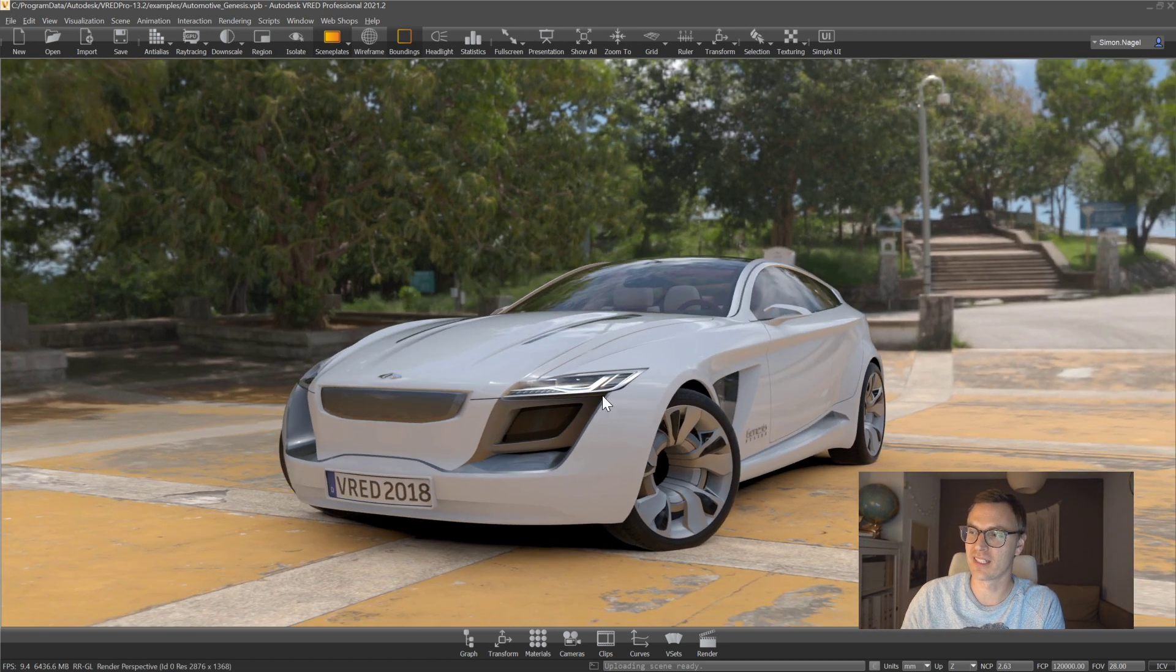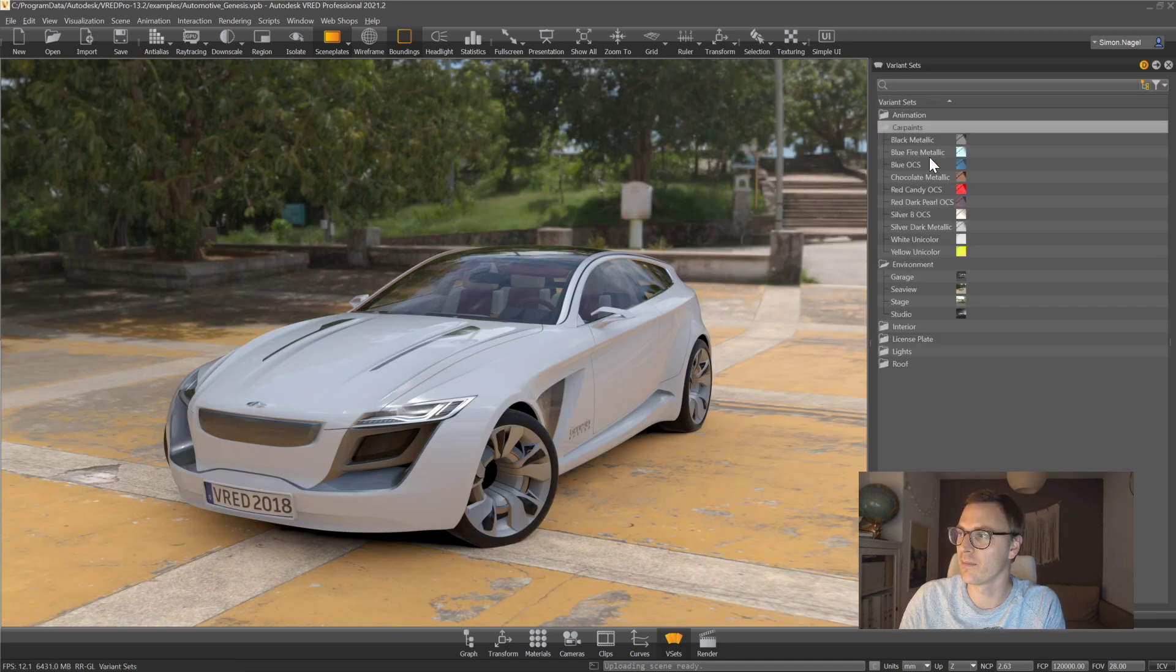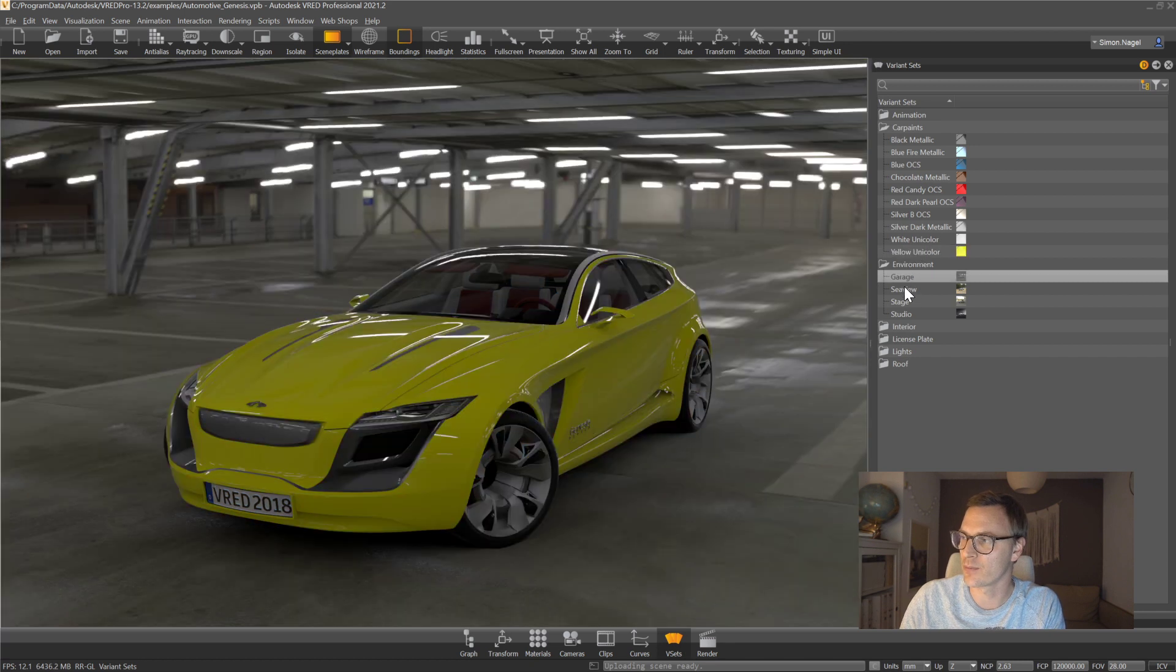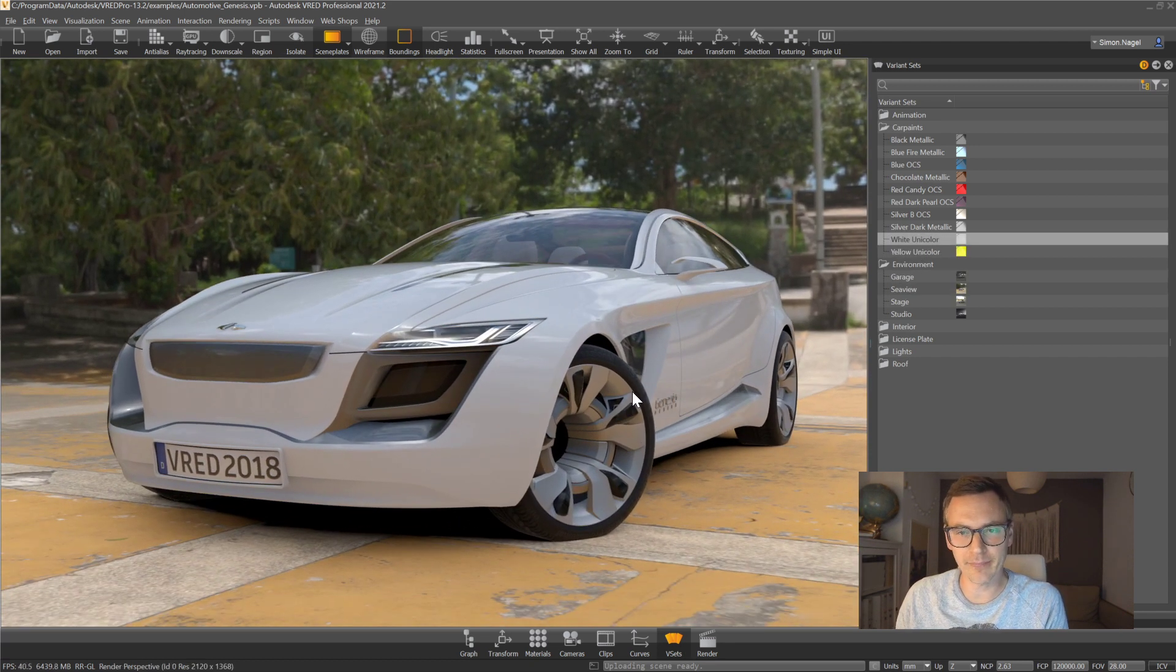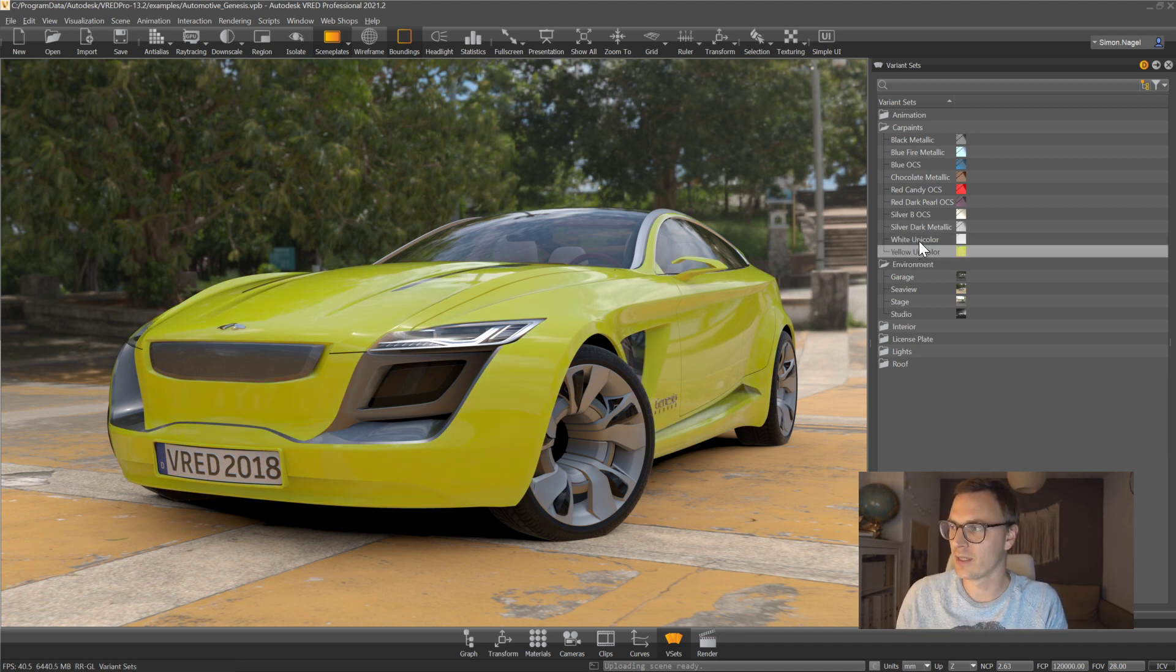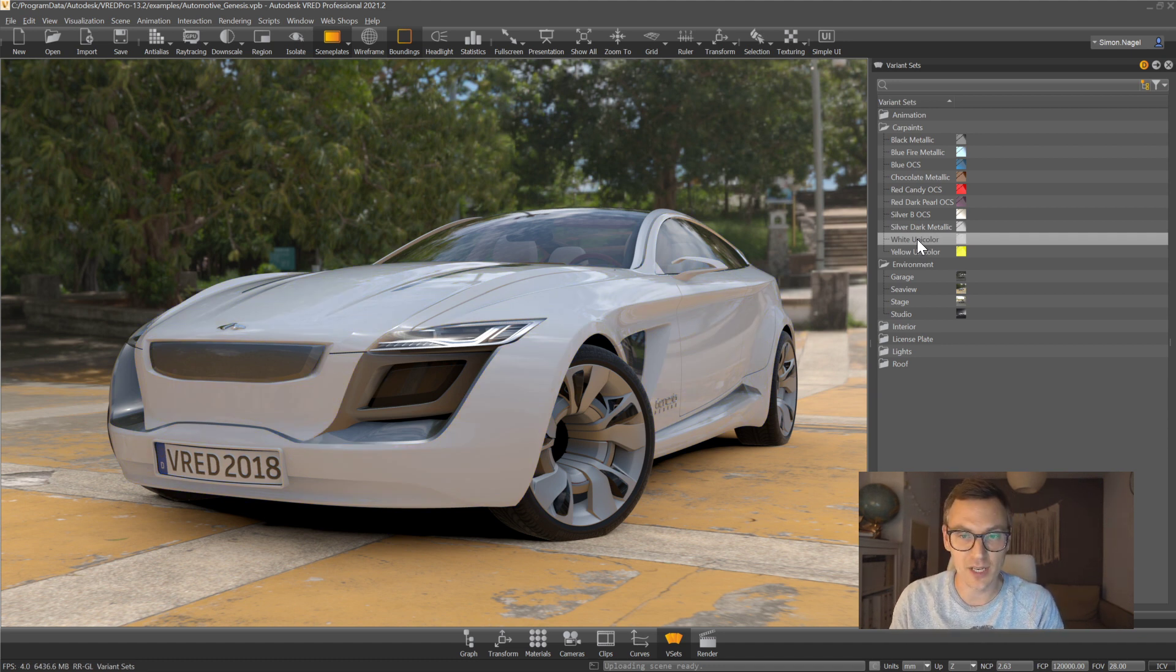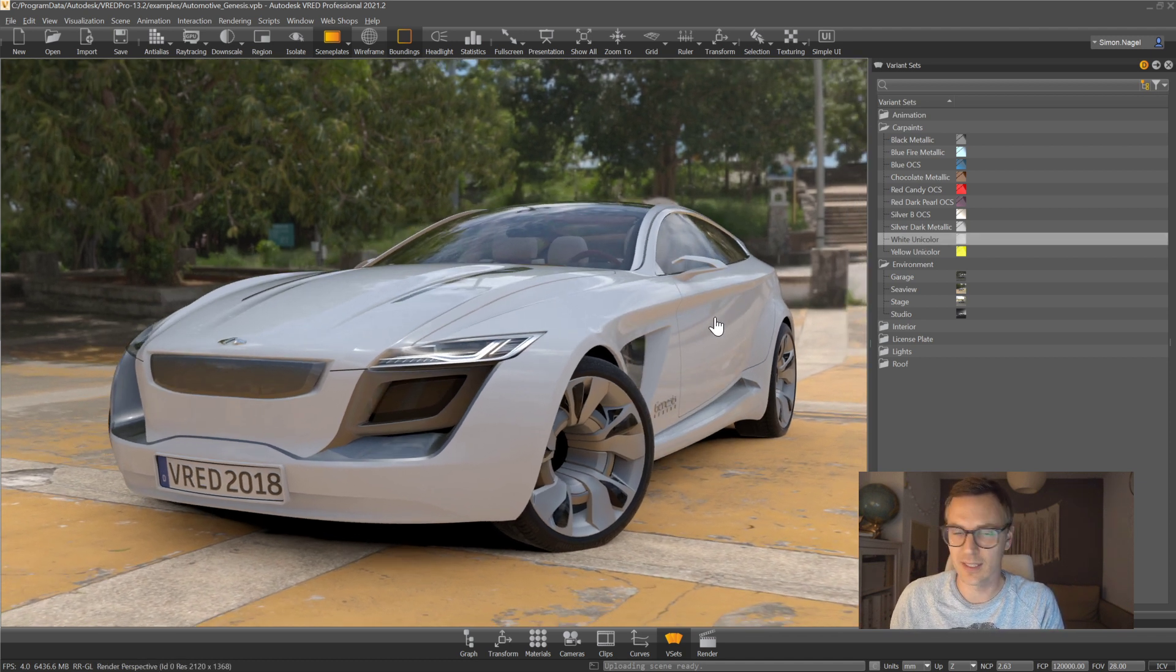So I think we all know V-Red and we all know that we have the options to work with variants over here. So I can change my car paint for example, I can change my environment and so on. But I think you all know that we always make like a fixed change. So whenever I change a color from A to B there's like a hard switch between those colors and I heard often customers asking hey guys is there like a chance on how to make the switch a little bit more smooth? Is there a chance to blend between the different variants?